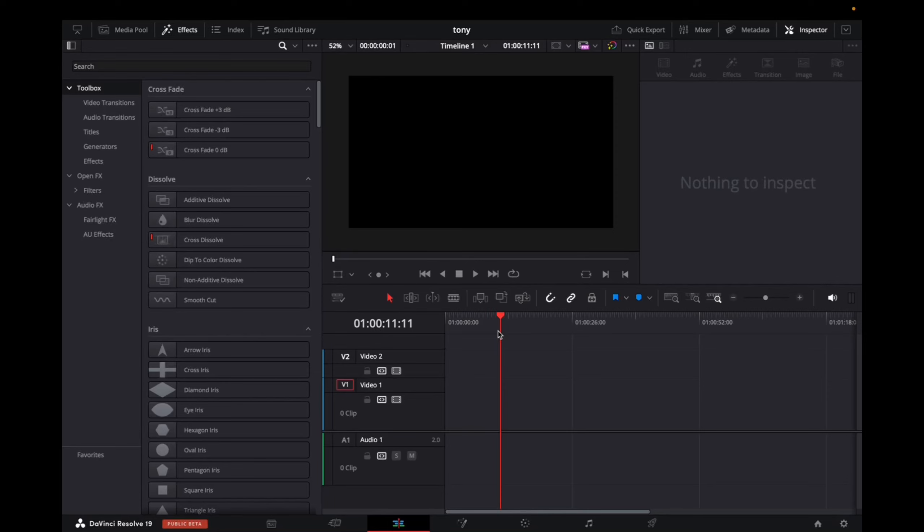Welcome back to 8482Media. Today I'm going to quickly show you guys how to add any type of color background to your DaVinci Resolve 19 timeline.